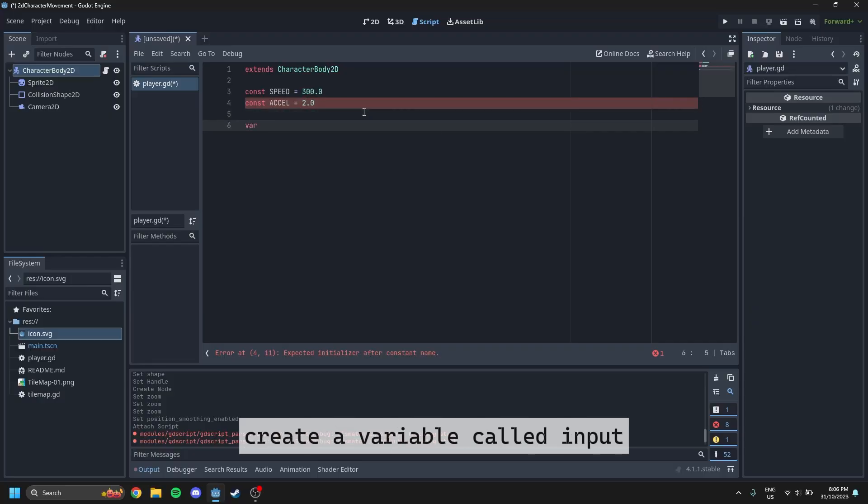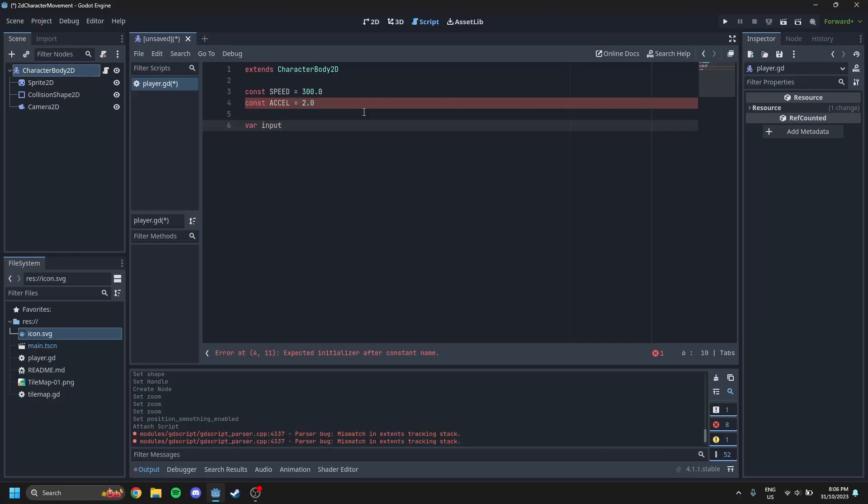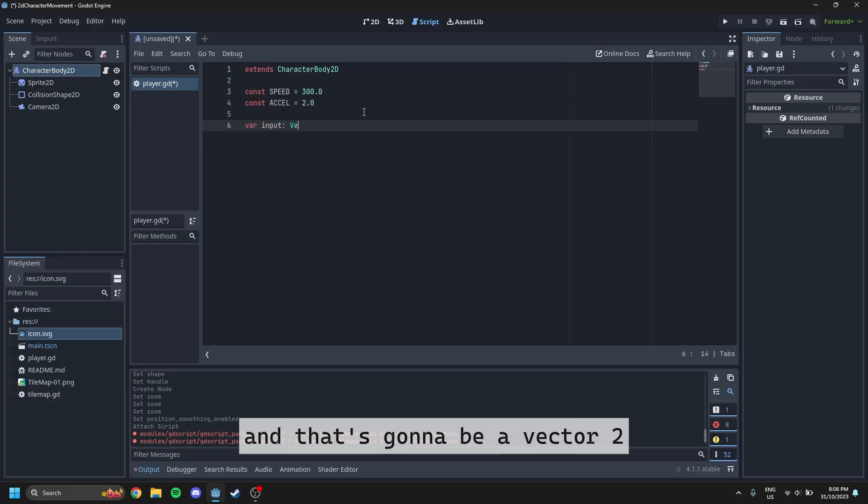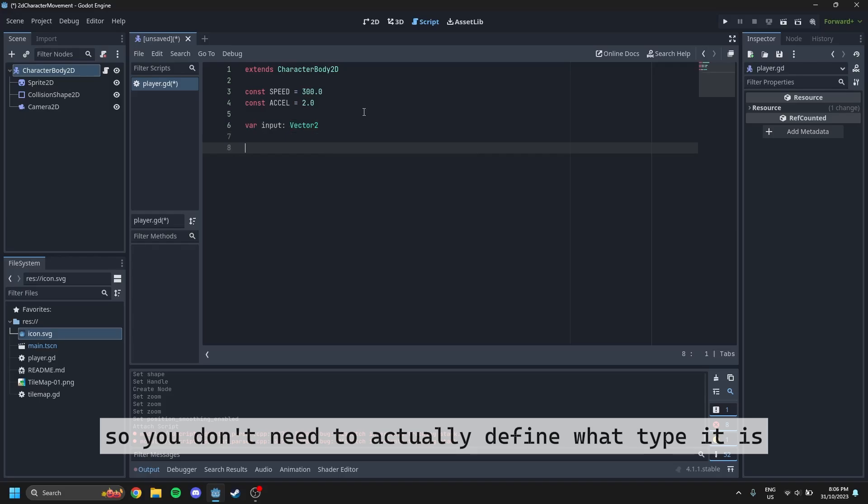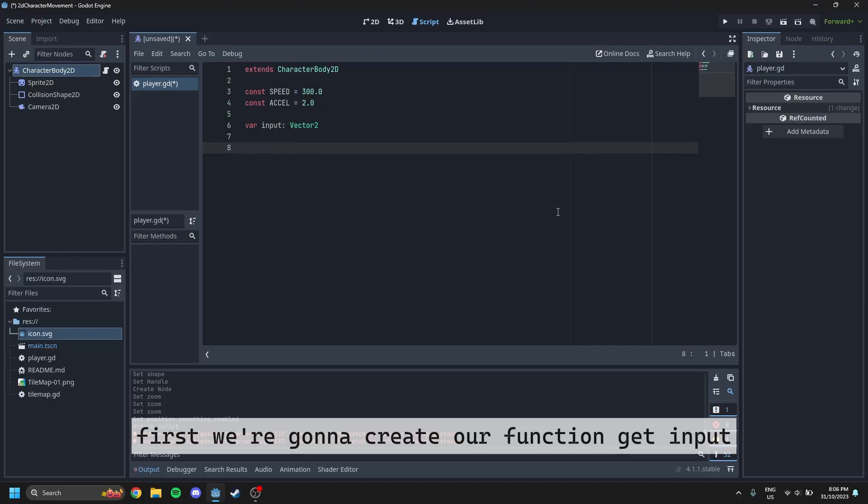So after that, we're going to create a variable called input. This is going to handle all of our inputs in terms of key presses, and that's going to be a vector 2. So you don't need to actually define it in what type it is. That's just good practice, I guess. First we're going to create our function getInput.